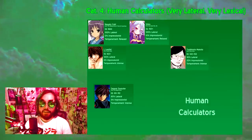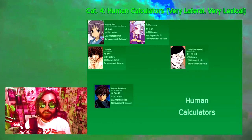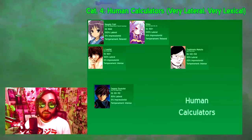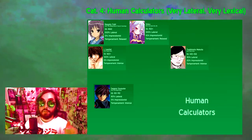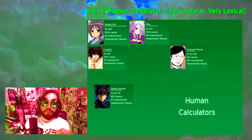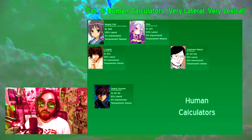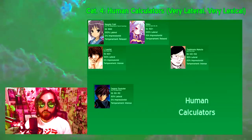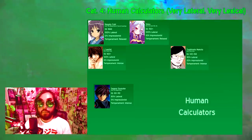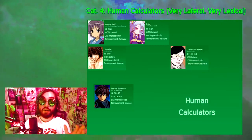Category 4: Human Calculators — Very Lateral, Very Lexical. The more data a human mind can process at once, and the more lexically it understands that data, the closer it comes to functioning like a human calculator. A more lateral view tends to be much more complex than a linear one, and a more lexical view tends to be much more specific, meaning these people consider the world to operate under a very complex and particular set of rules. Human calculators, like any hyperlateral thinkers, are recognizably autistic to just about anyone regardless of their IQ.